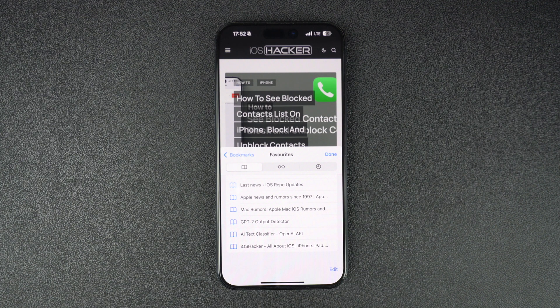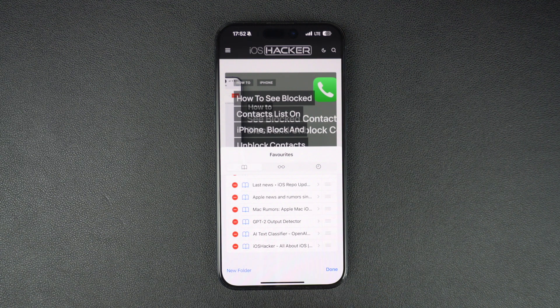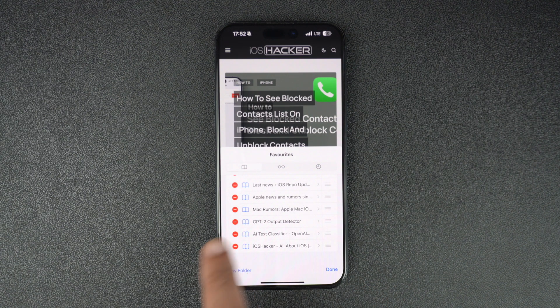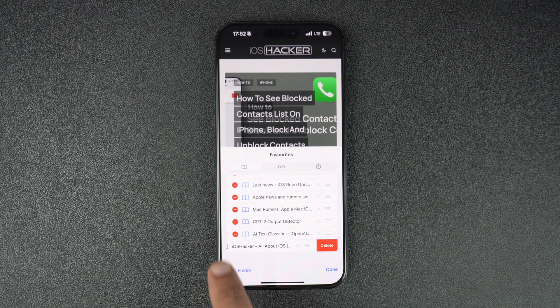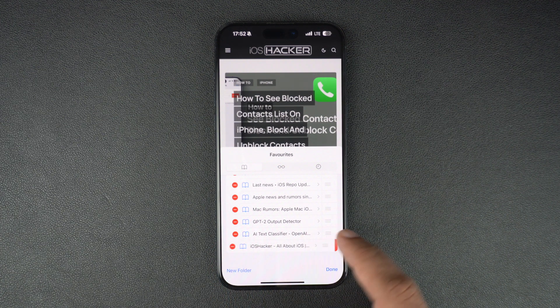You can also remove or rearrange your saved bookmarks by tapping on the edit button from the bottom. This is how you can save bookmarks on your iPhone or iPad's Safari browser.